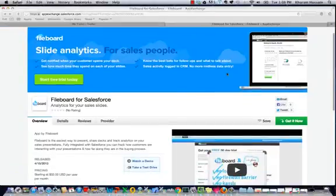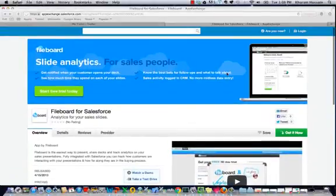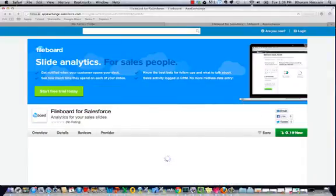Let's look at how to install the Fileboard package in Salesforce. Go to the Fileboard listing on AppExchange and click on Get It Now.